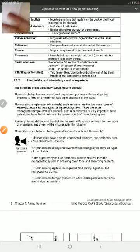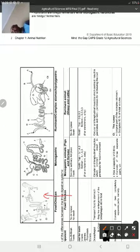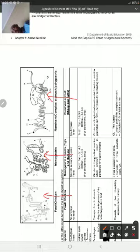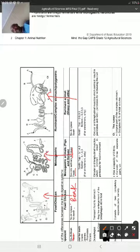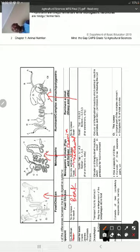Let's continue with the comparison of three important farm animals: fowls, pigs, and cattle. When it comes to the mouth, fowls have no amylase and no teeth - they only have a beak. Pigs have salivary amylase and teeth - amylase for chemical digestion and teeth for mechanical digestion. So both types of digestion are found in pigs. In ruminants, you only get mechanical digestion - there is no amylase.